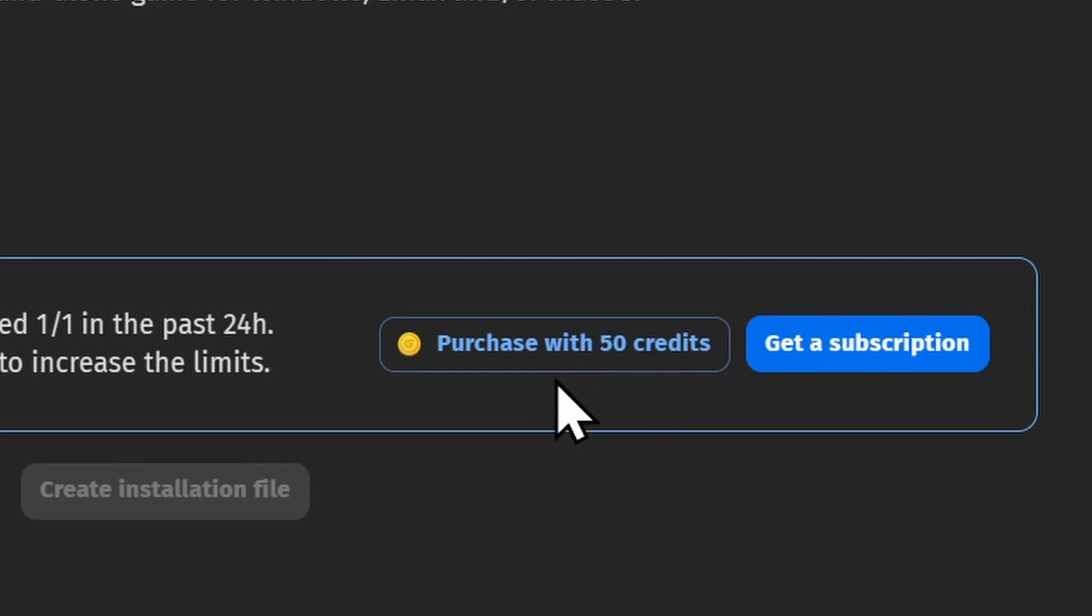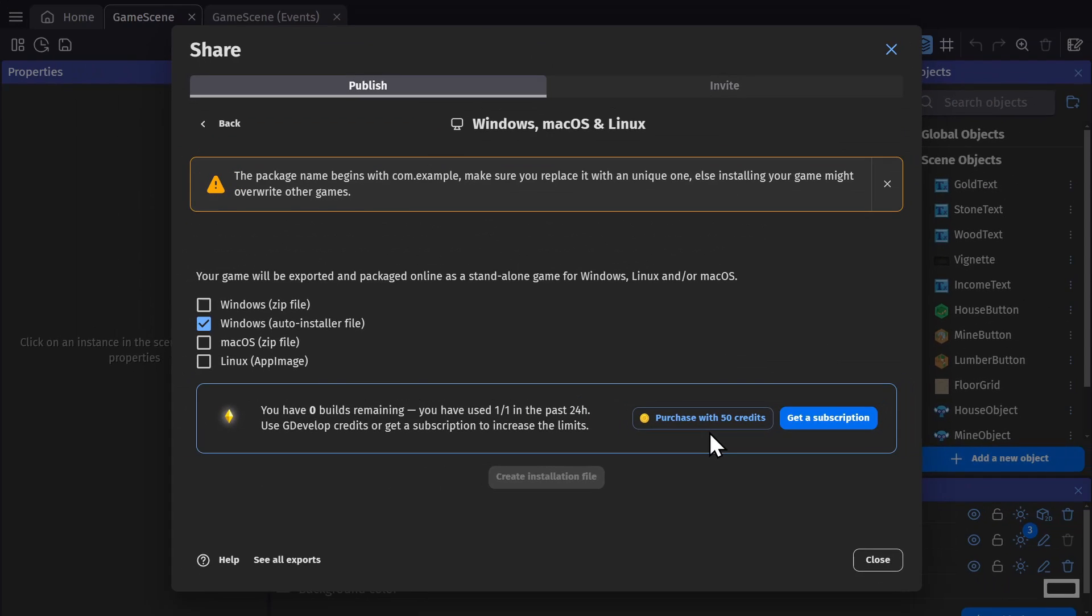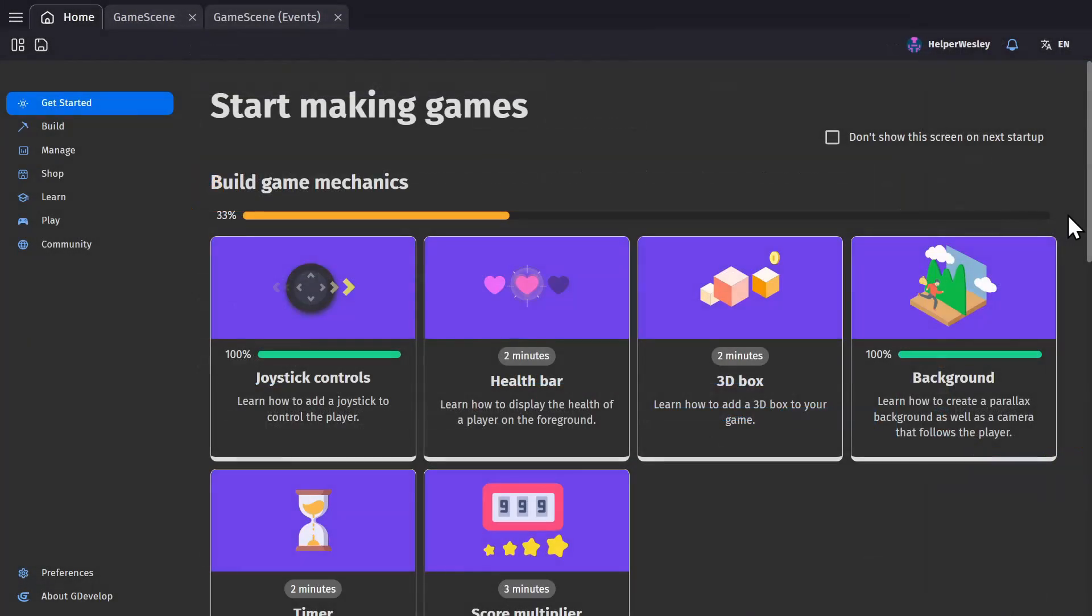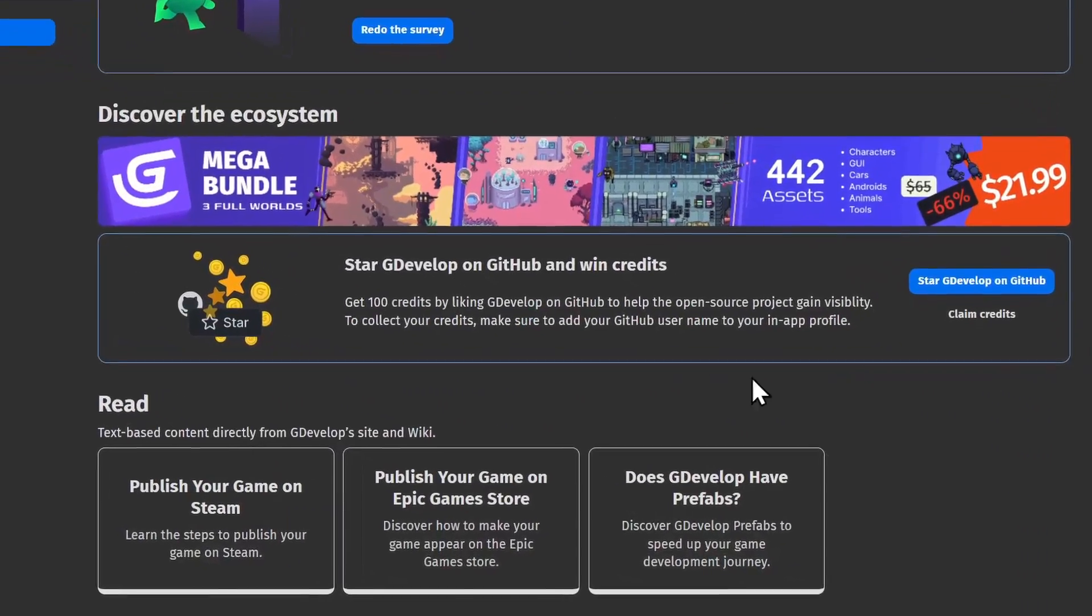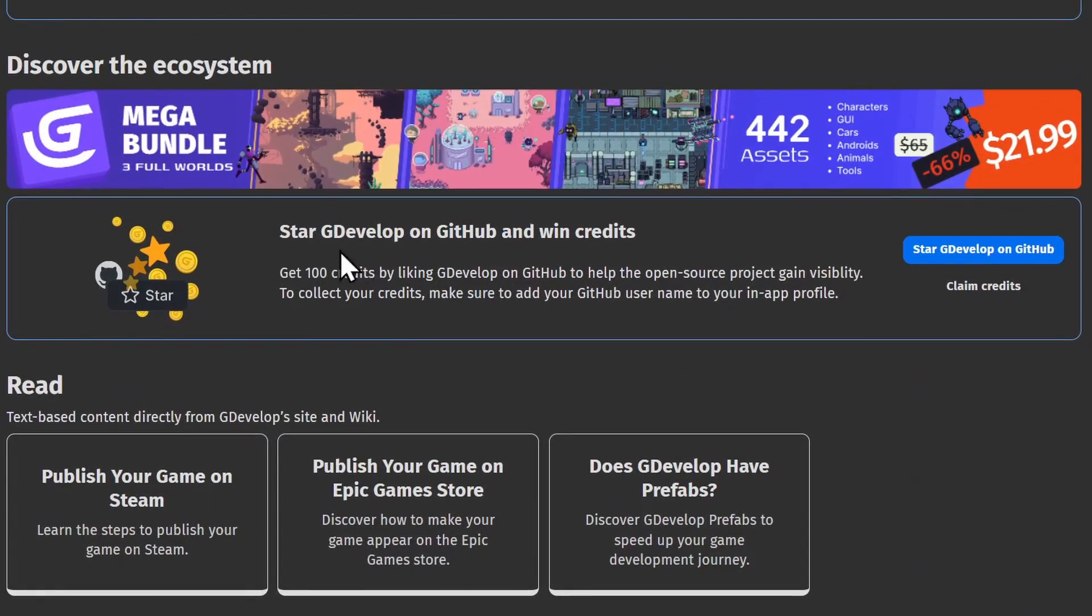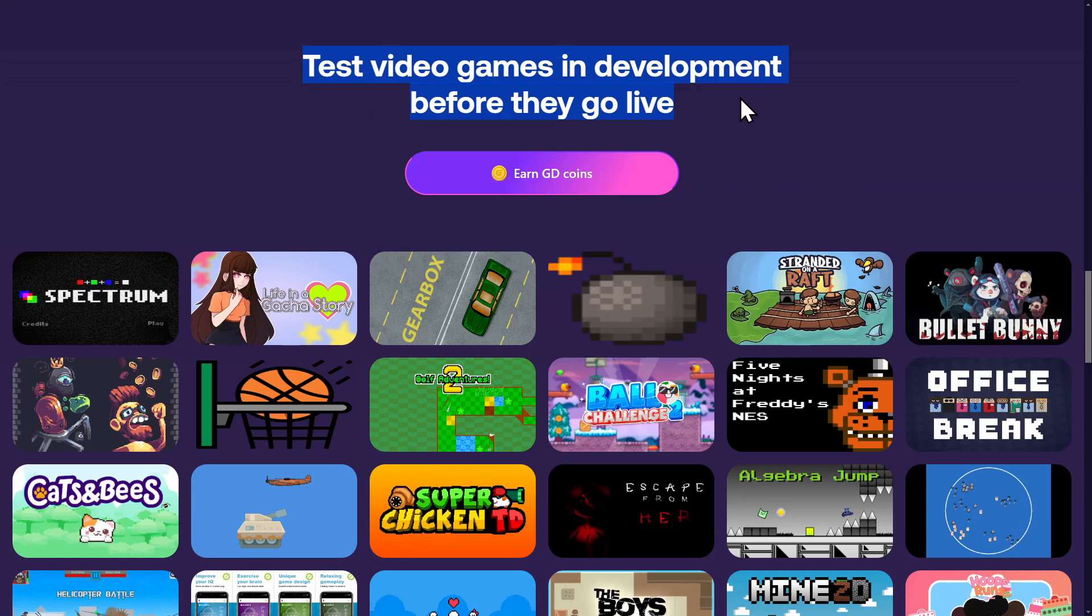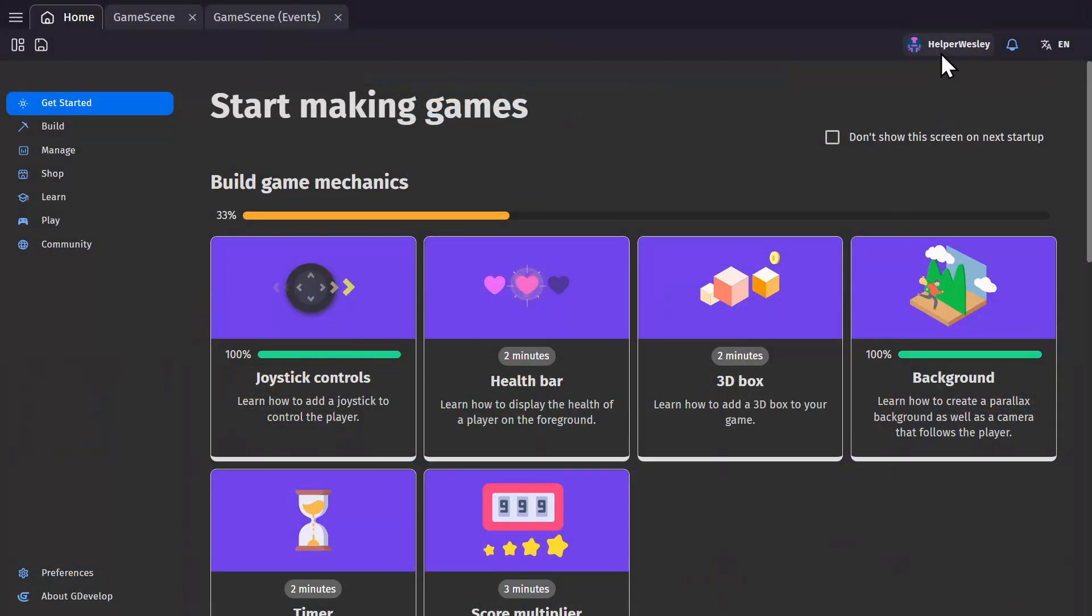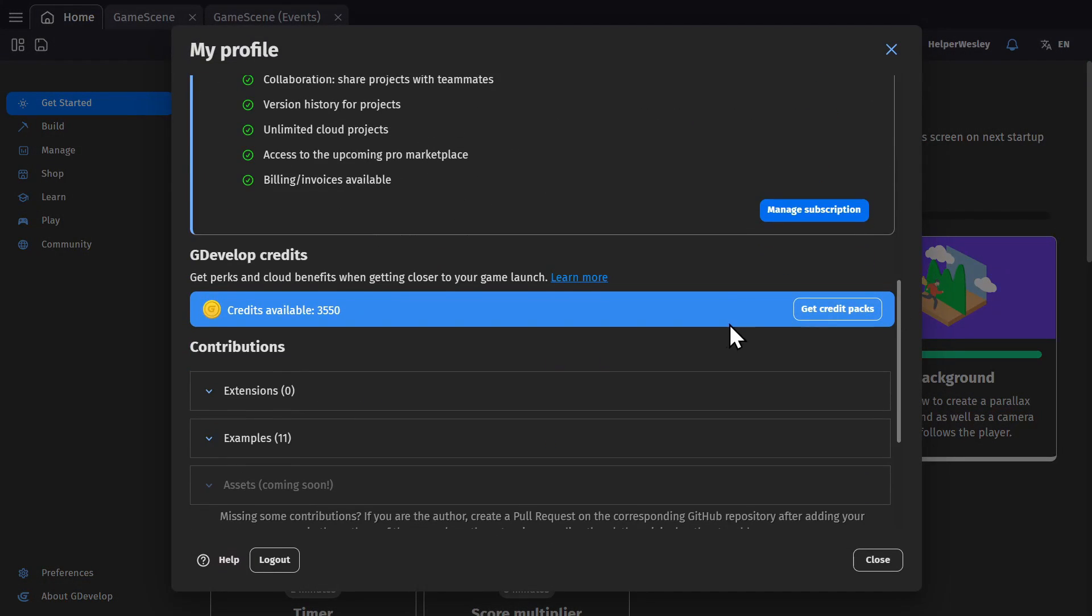Or if you don't want to get a subscription, you can pay for extra builds with GDevelop credits. Some of which you'll get for free just for completing achievements or giving feedback to other developers in the community, but you can also make a one-time payment to buy a bunch of credits at once.